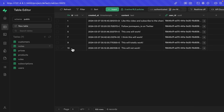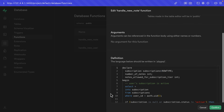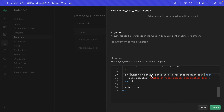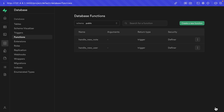Let's go back to Database, Functions, and edit our handle_new_note function. Scrolling down, we can see we're checking whether our number_of_notes is already greater than notes_allowed_for_subscription_tier. But since this is running before that new note is inserted, we want this to be greater than or equal to the notes_allowed_for_subscription_tier. Let's confirm these changes to our function.